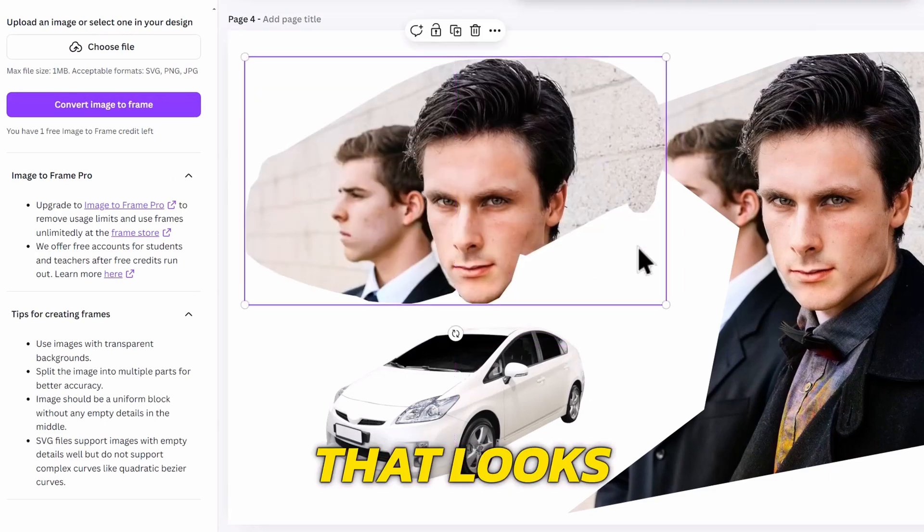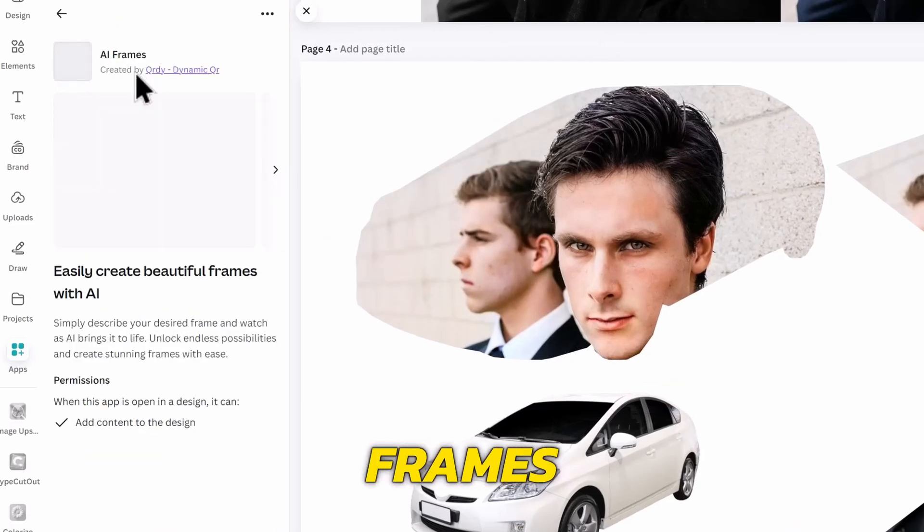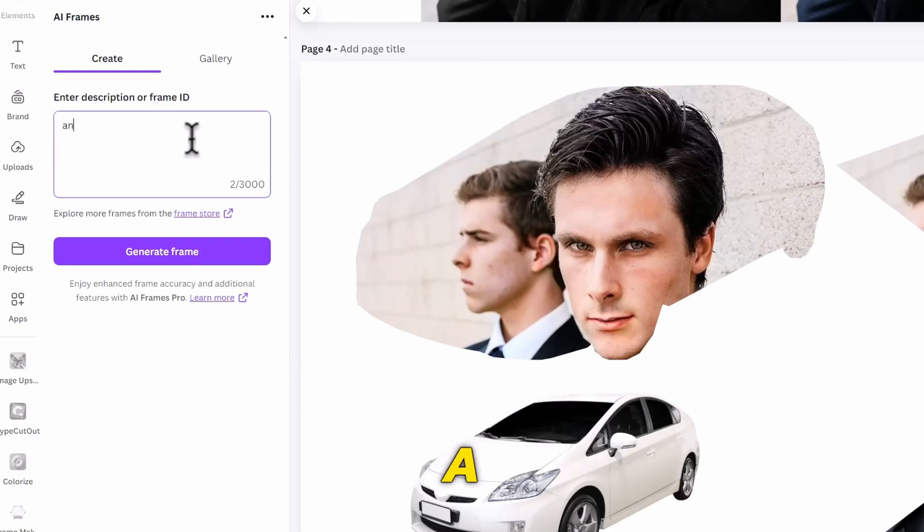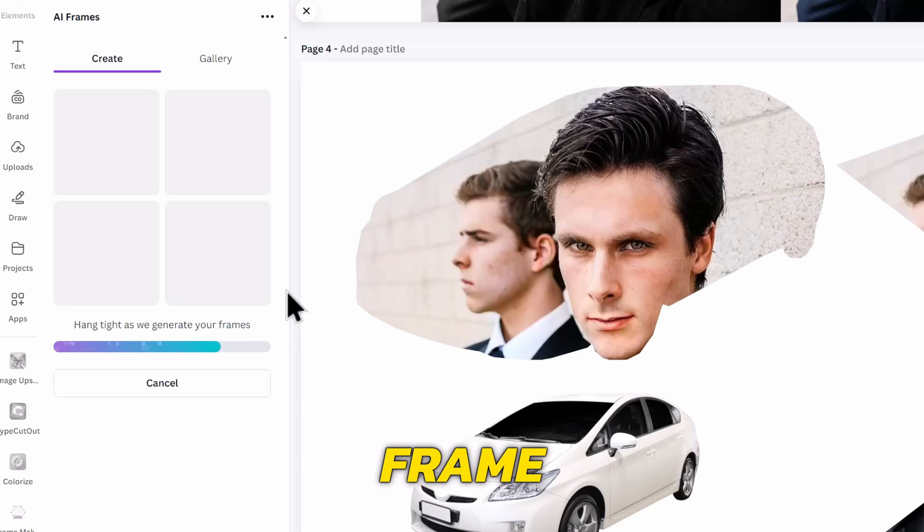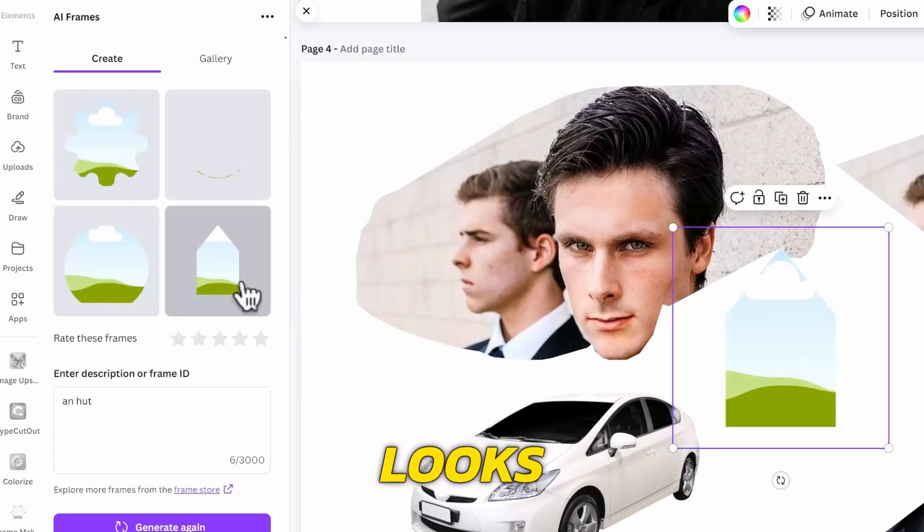That looks cool, but we also have another one called AI Frames. This works with prompts, so I can input a simple prompt like a hut, then generate the frame. It's not perfect, but we have one of them that looks like a hut.